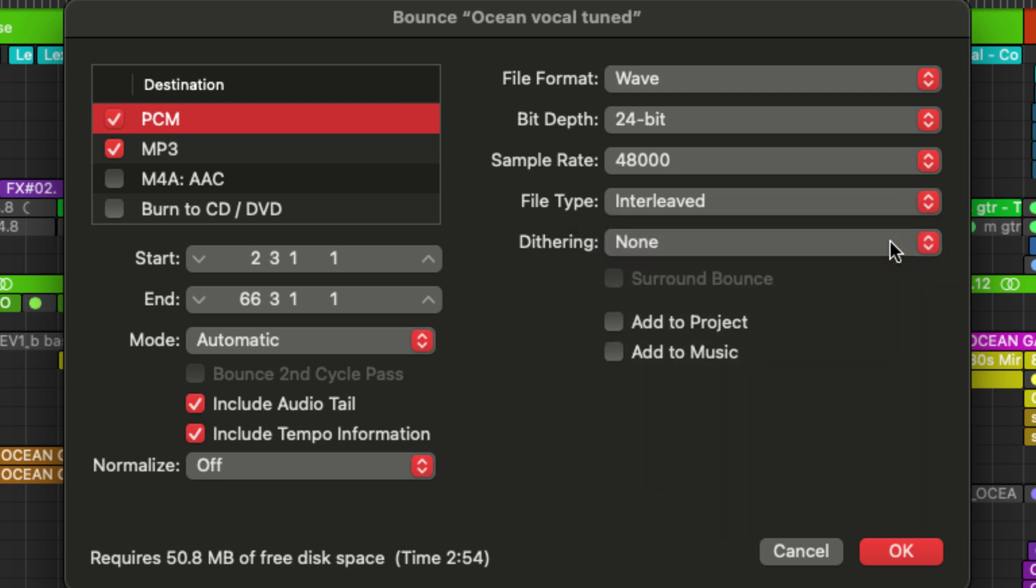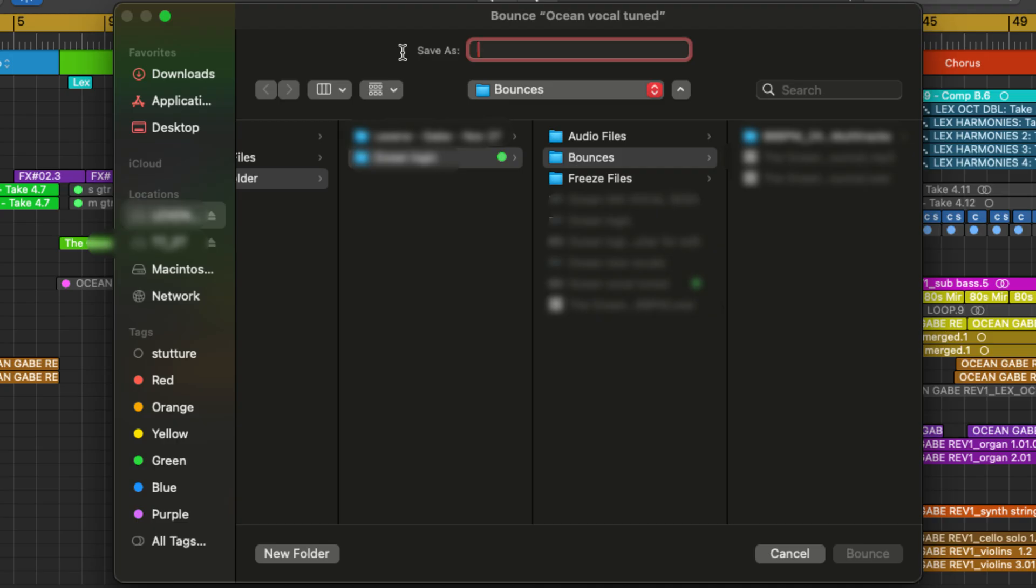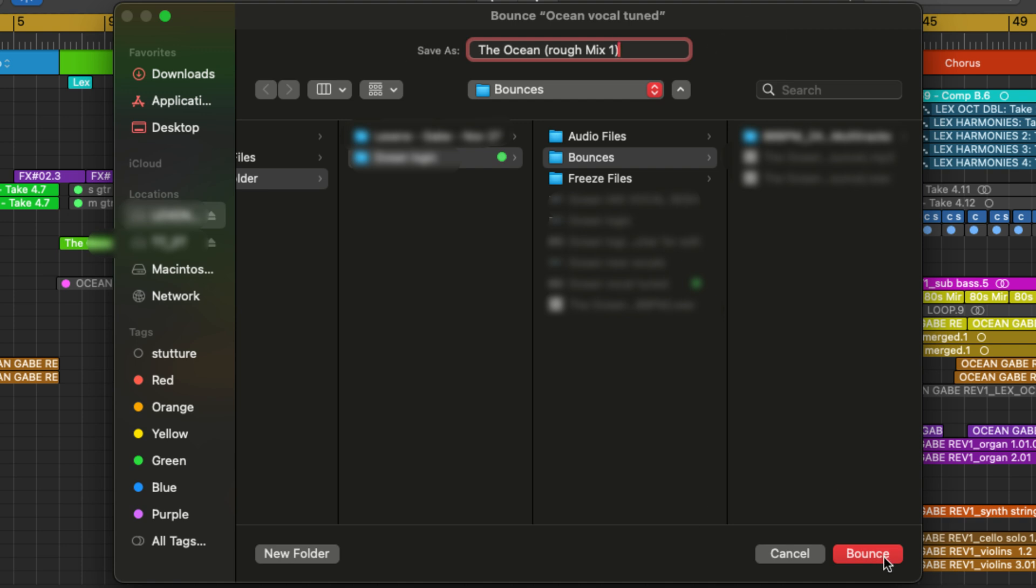Okay, once you're satisfied with all of your bounce settings, you can click OK and select how you want to name your file. So give your bounce a name and choose a folder to send it to. And with that, we can click bounce and let Logic plug away at it.